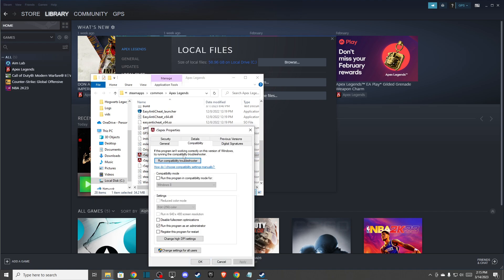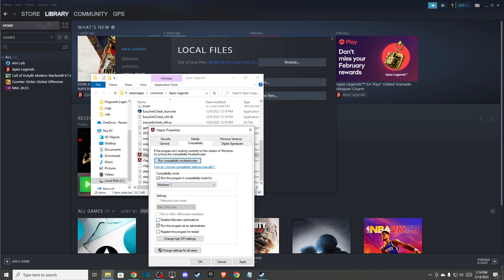Go to Compatibility, and make sure to enable Compatibility Mode. Select run this program in Compatibility Mode for Windows 7, and also check Disable Full Screen Optimizations and run this program as Administrator.